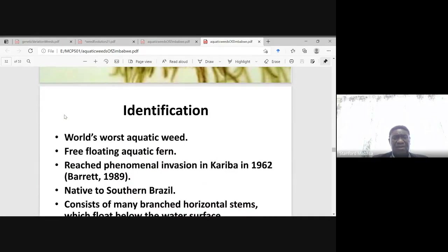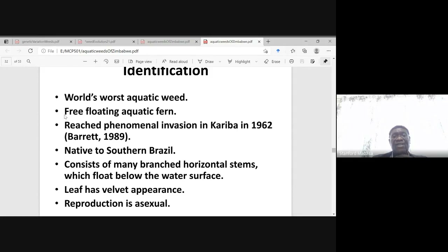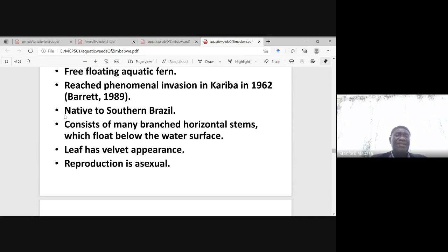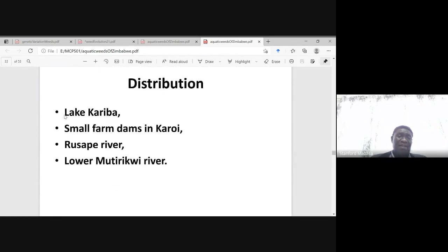Salvinia molesta is the world's worst aquatic weed. It is a free-floating aquatic fern, and it reached its phenomenal invasion in Lake Kariba in 1962. It is native to southern Brazil. It consists of many branched horizontal stems which float below the water surface, and the leaf has a velvet appearance. Reproduction is asexual. It is found in Lake Kariba, small farm dams in Nyaradzo, the Hunyani River, and the Limpopo-Mutirikwi River.